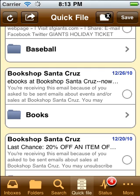So are you ready for smarter email on your iPhone? Then it's time for you to get Emailganizer. Learn more at emailganizer.com.